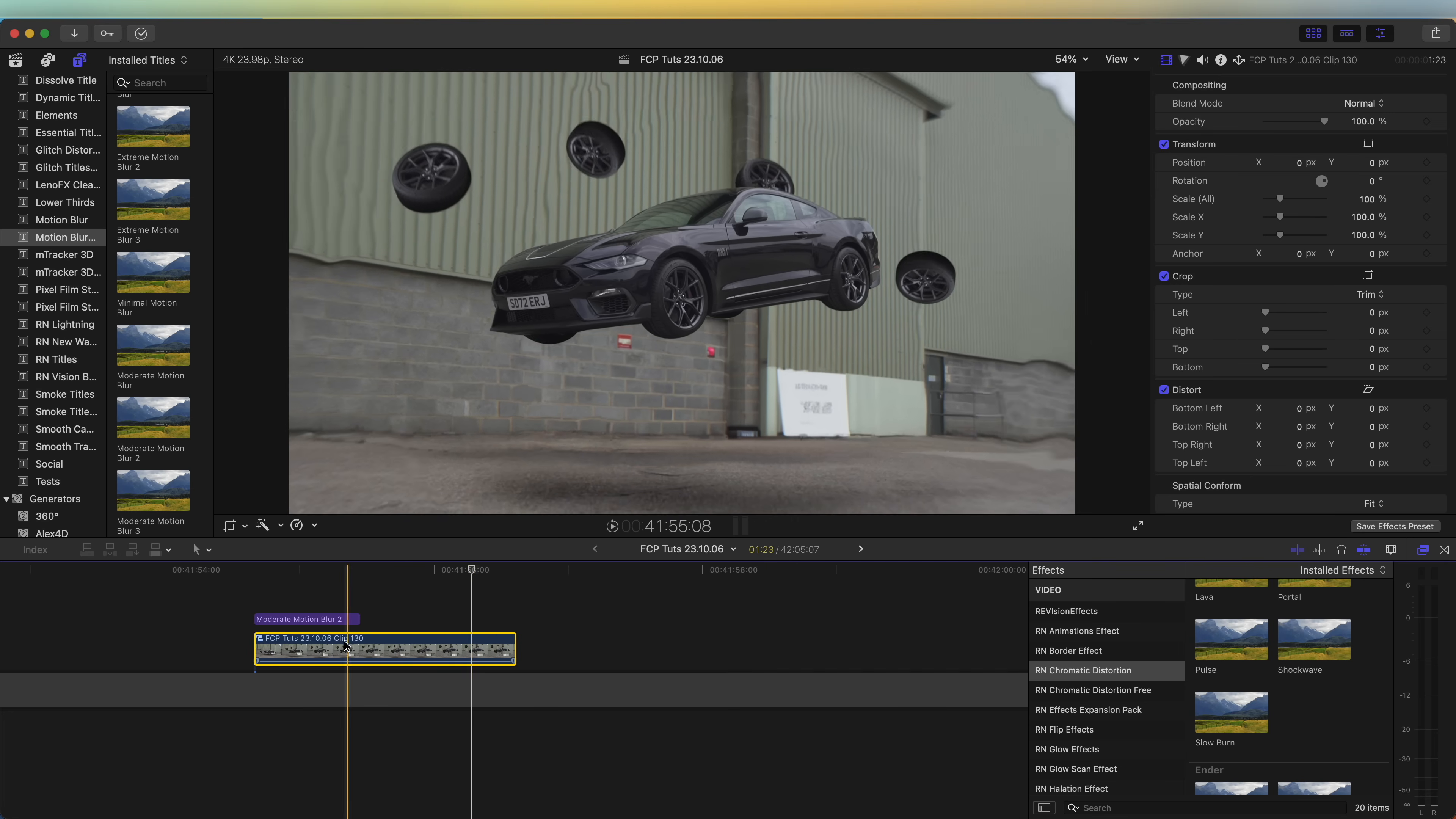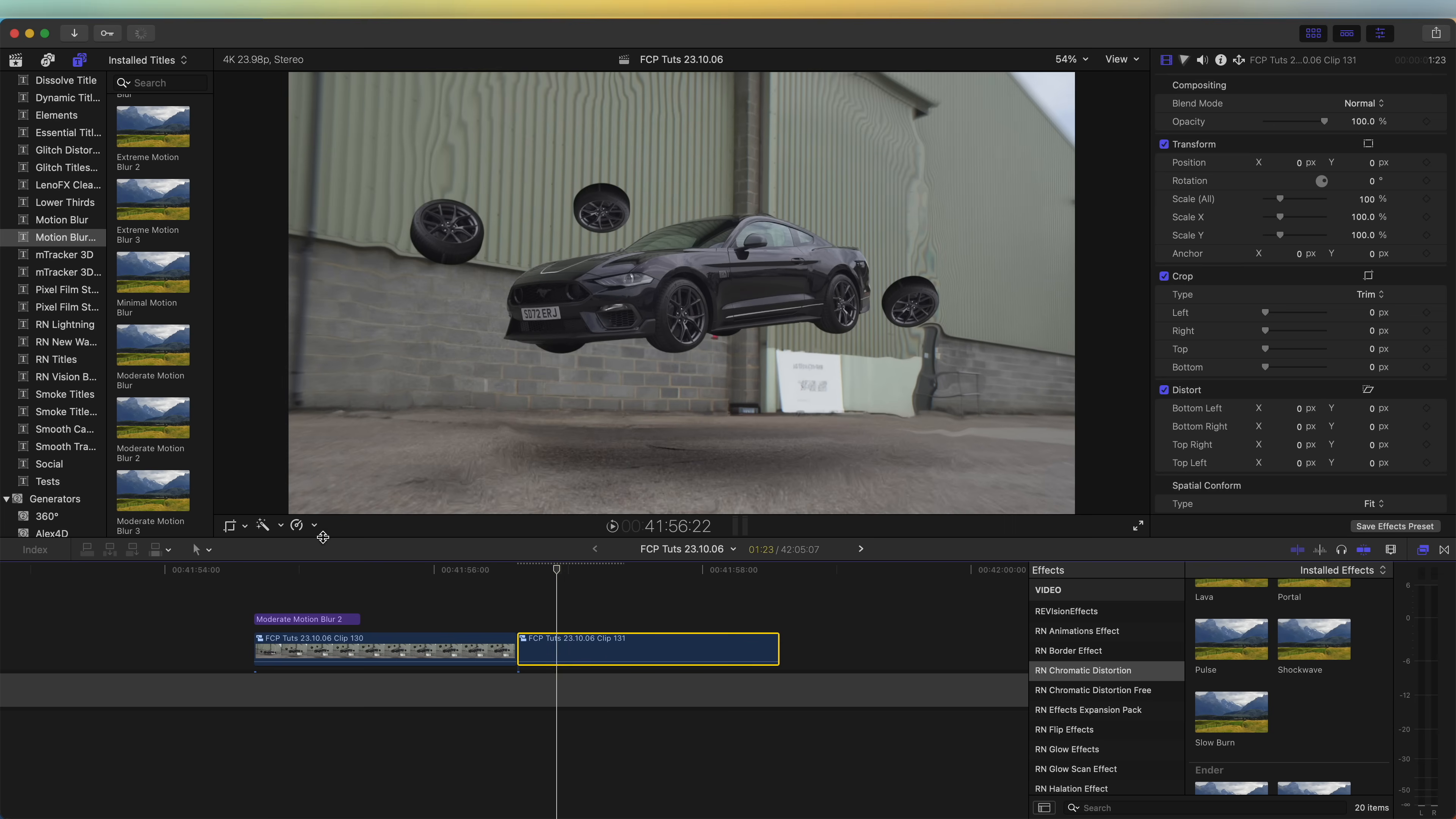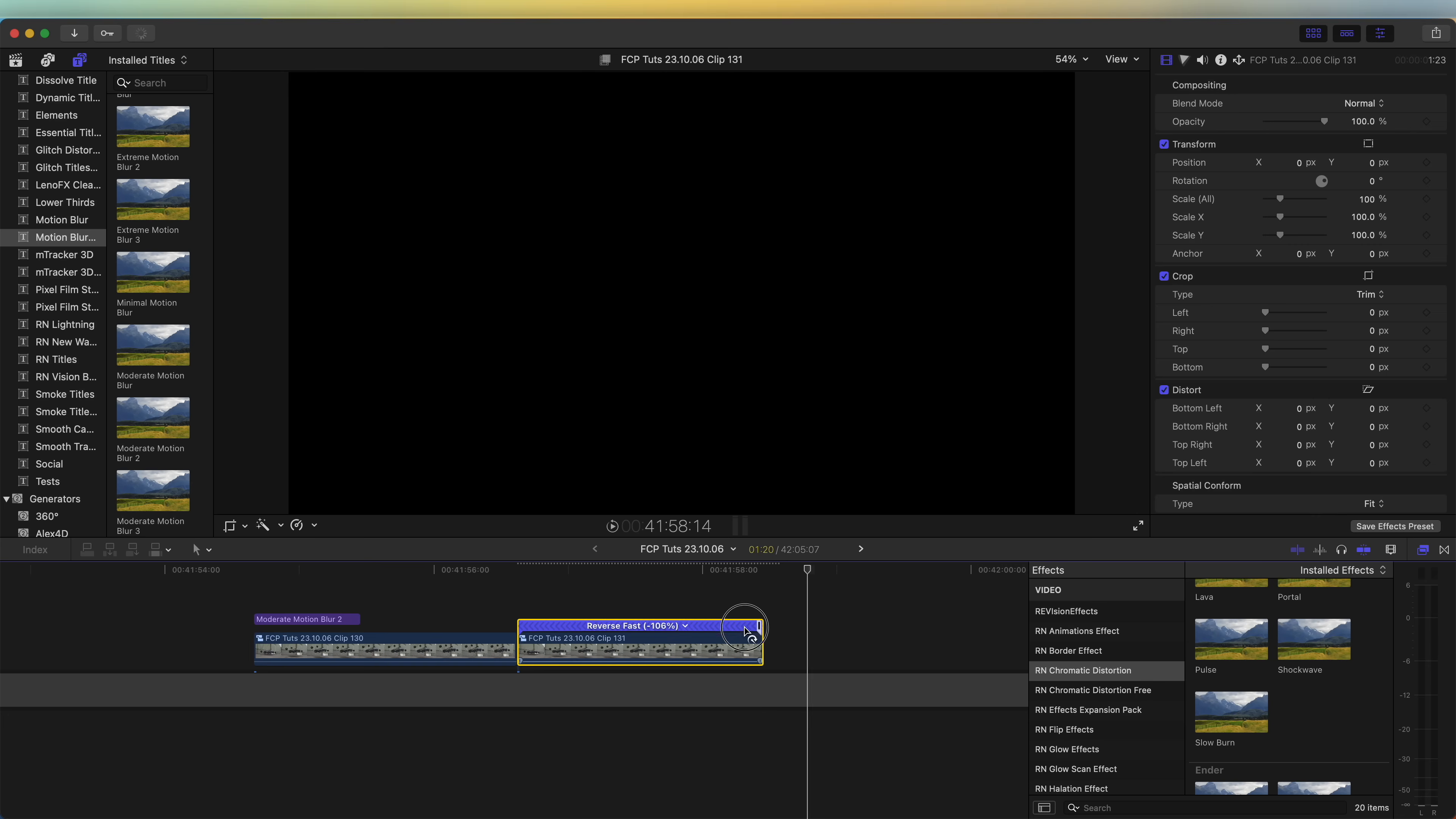If we wanted to reverse this, we can copy and paste the video clip and right click, go to new compound clip, and then go to the speed wheel here and go to reverse clip. That will play the reverse video and you can always speed this up.